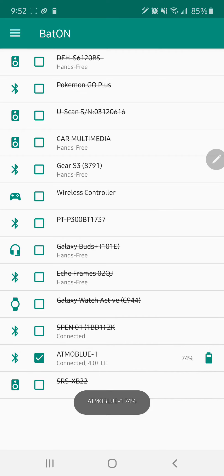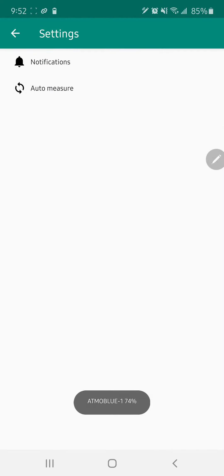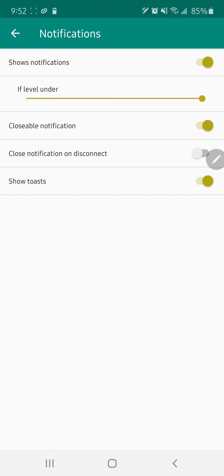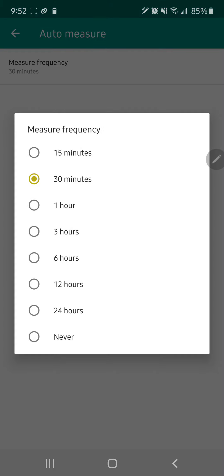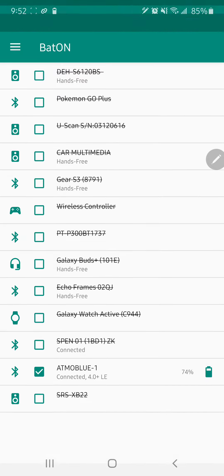You can tell it what interval you want for notifications and send you notifications if it's under a certain percent. You can also change the frequency of how often it checks for the battery life with auto-measure.